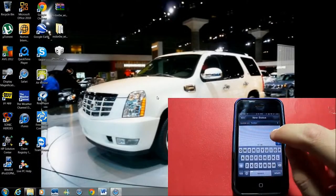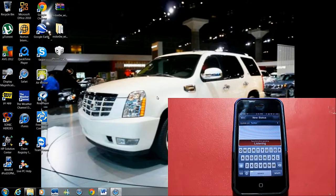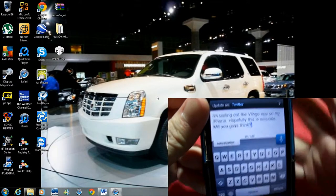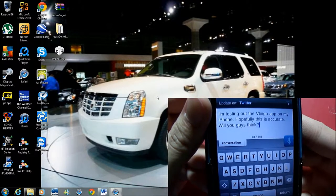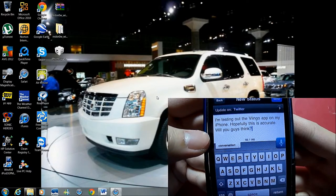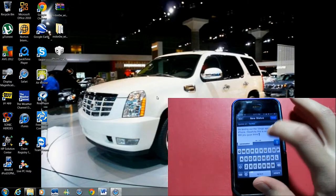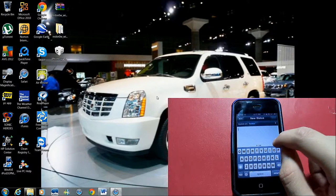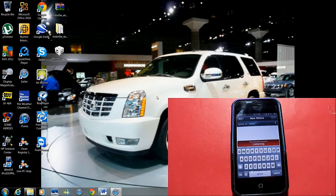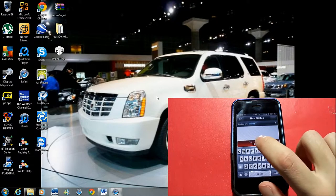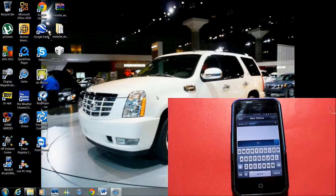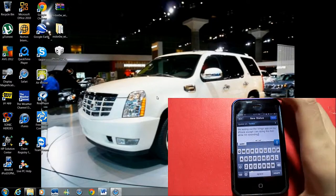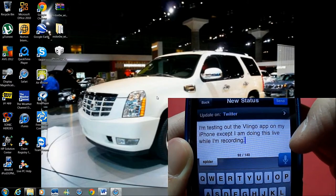Let's click the voice button again. I said: 'I'm testing out the Vlingo app on my iPhone, period. Hopefully this is accurate, period. What do you guys think, question mark.' Now it says: 'I'm testing out the Vlingo app on my iPhone. Hopefully this is accurate.' And it says 'What do you guys think?' So I'm going to try it again and keep it short. I said: 'I'm testing out the Vlingo app on my iPhone. Except I am doing this live while I'm recording, period.' And as you can see: 'I'm testing out the Vlingo app on my iPhone. Except I am doing this live while I'm recording.' I do like that tweet.